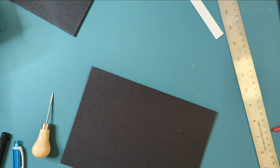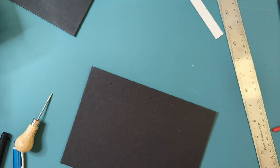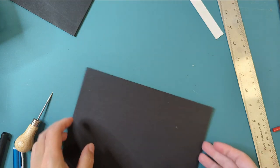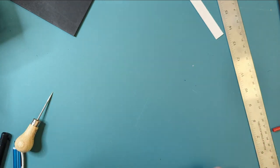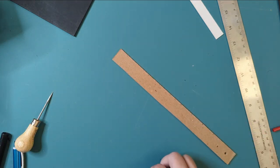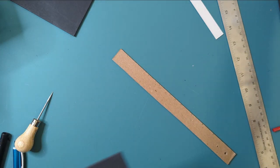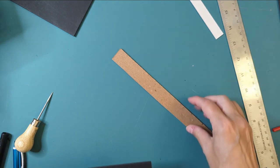Cool, now my holes are marked. Now, just the easy part of punching the holes.